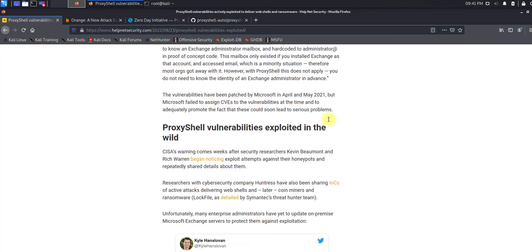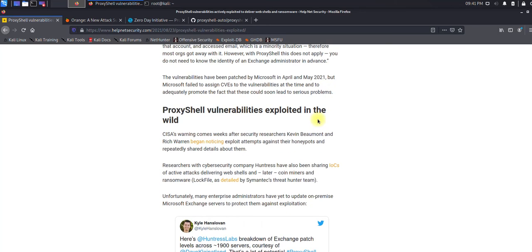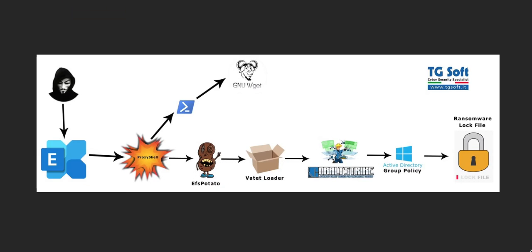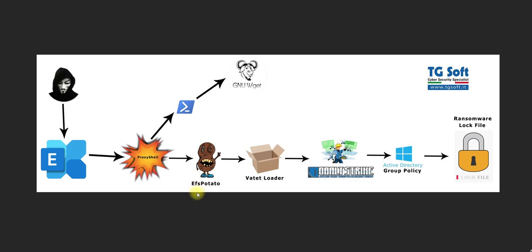Before going to the hands-on experience, researchers also discovered that this vulnerability is used for LockFile ransomware. Let's try to understand how this ransomware works. Once the attacker gains an exploit over Microsoft Exchange and gets the shell, there's another vulnerability used for lateral movement which is EFS Potato.